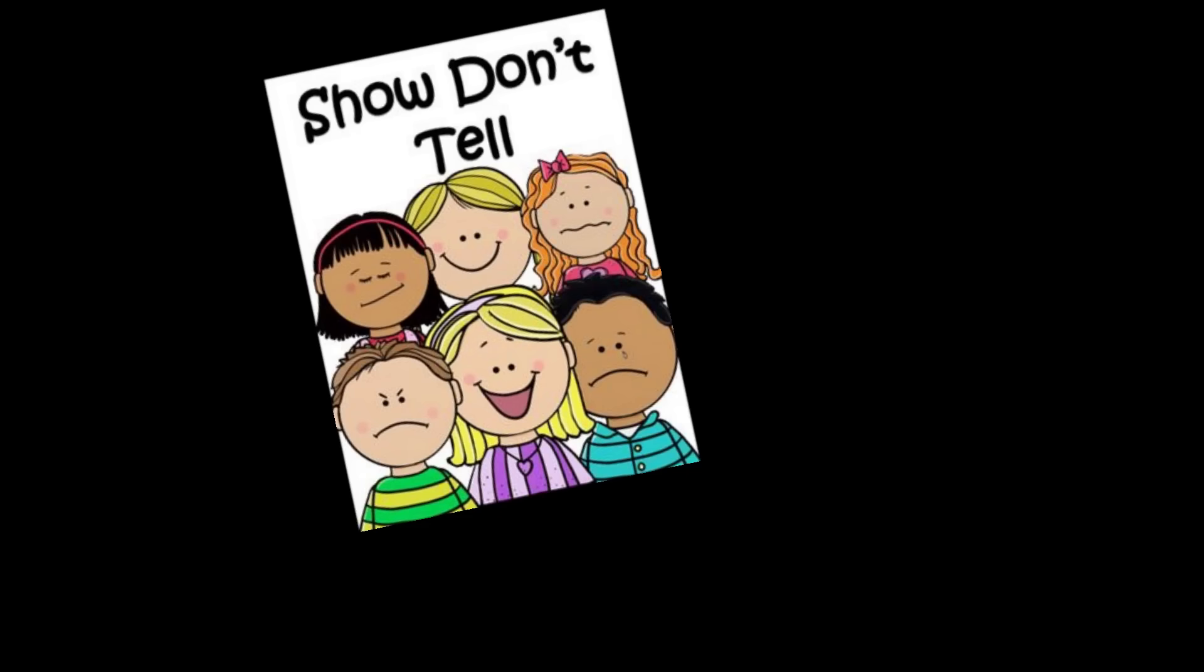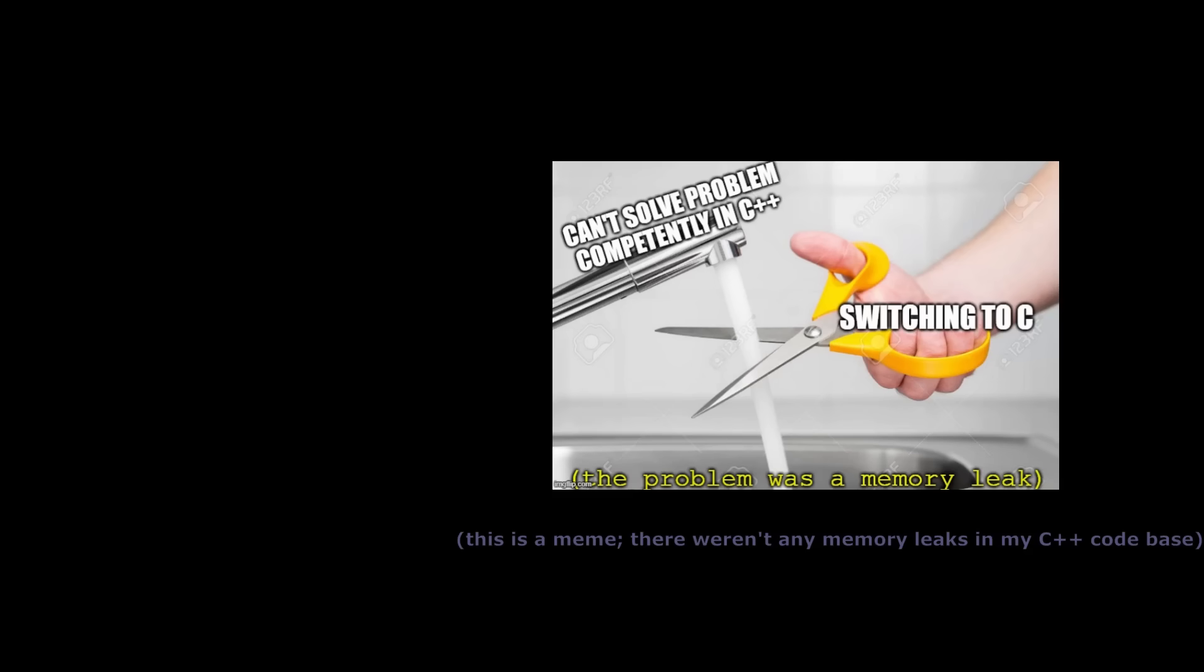That being said, if you really want to leave a deep cut in someone's self-esteem, follow the show don't tell rule. For example, instead of saying 'wow, this guy can't be bothered to learn proper C++ move semantics and thinks switching to C is going to magically make things better,' try something more like this.